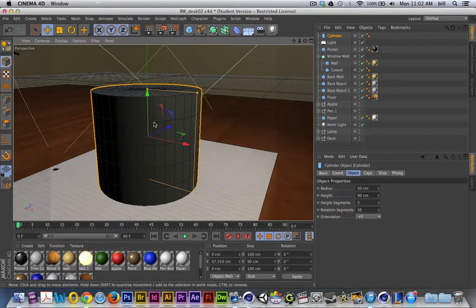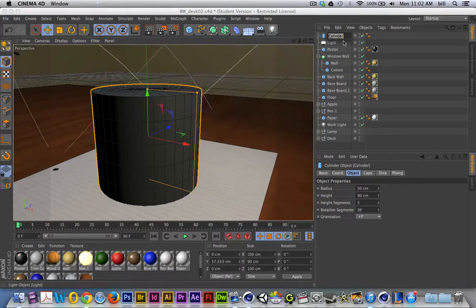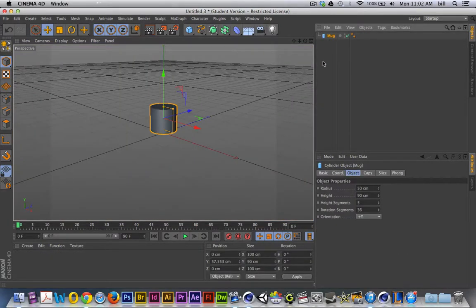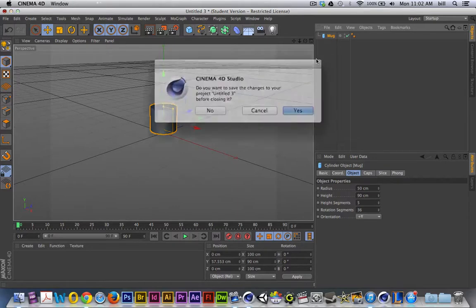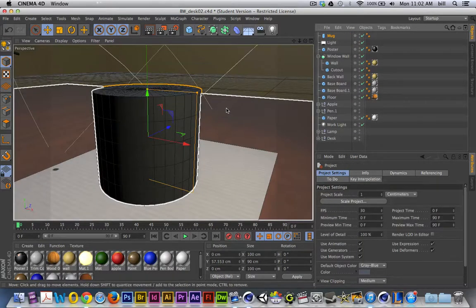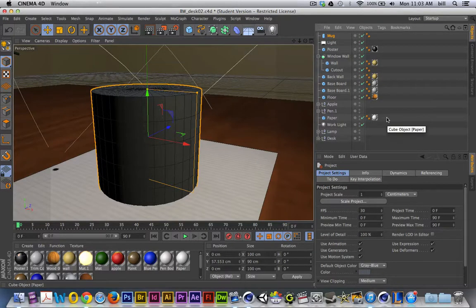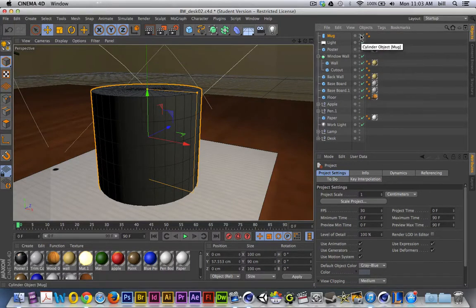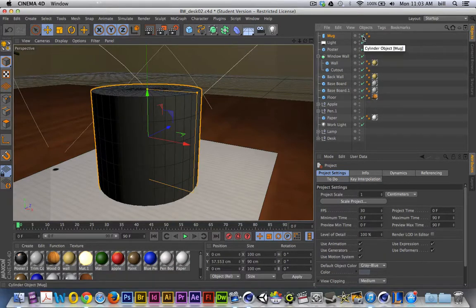I'm also going to model the inside of the mug and maybe even fill it up with some coffee or tea. Right off the bat, I'll call this object 'mug.' Just like in previous presentations, I could copy this object, create a new document, paste, and call it the mug object — but this time I'm going to model straight in my desk scene project. Now I could start to take a closer look at the layers panel, which is a really powerful panel inside Cinema 4D that allows us to manage our scenes very effectively.